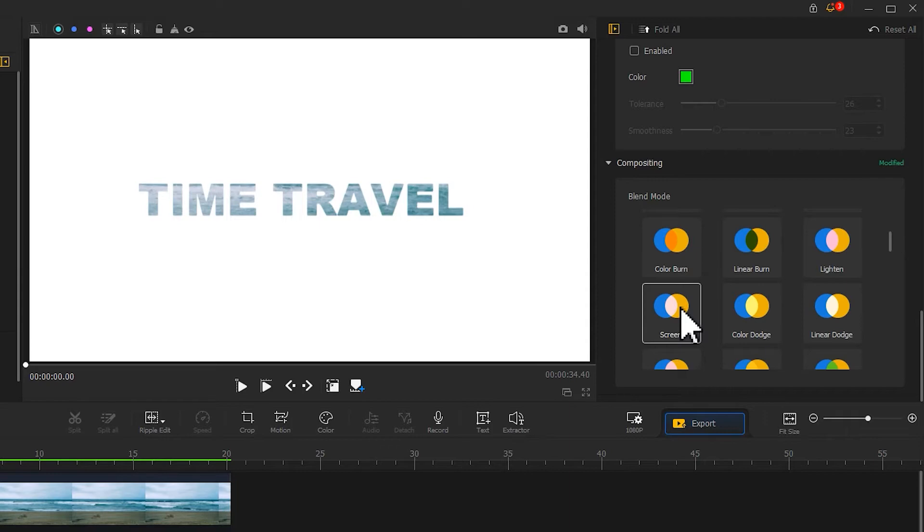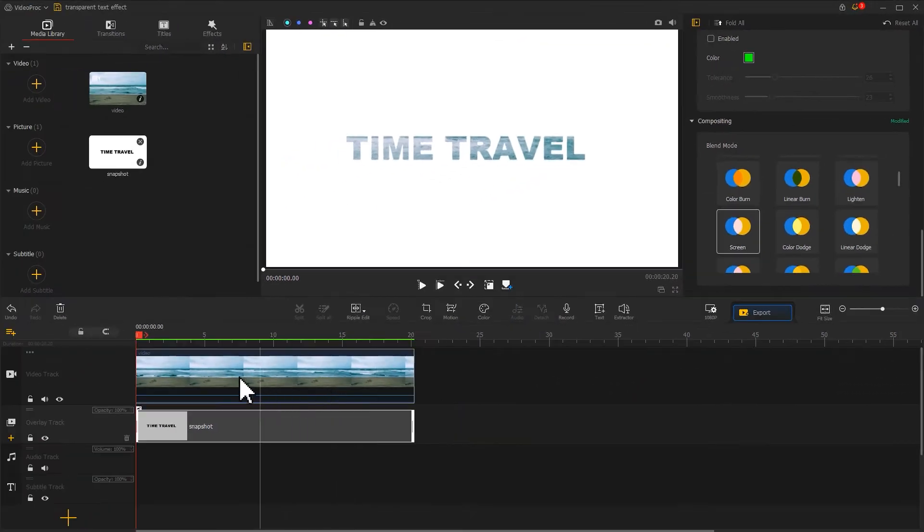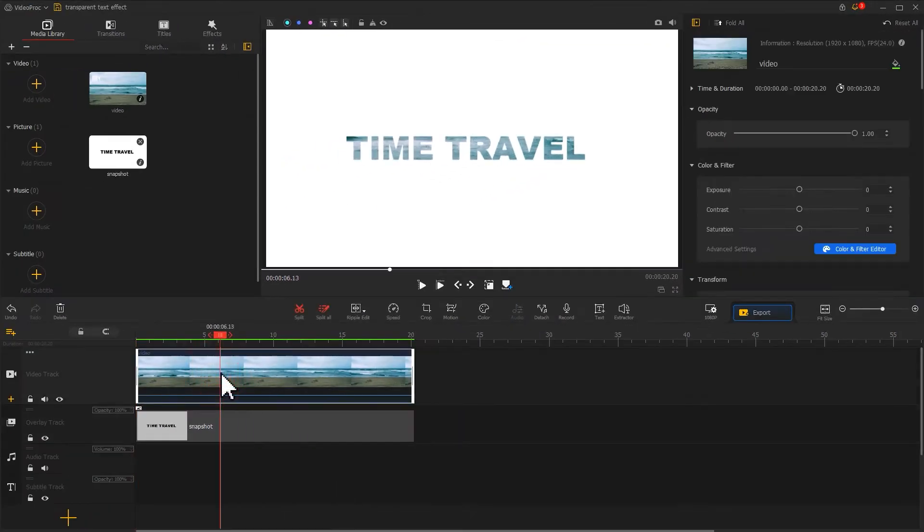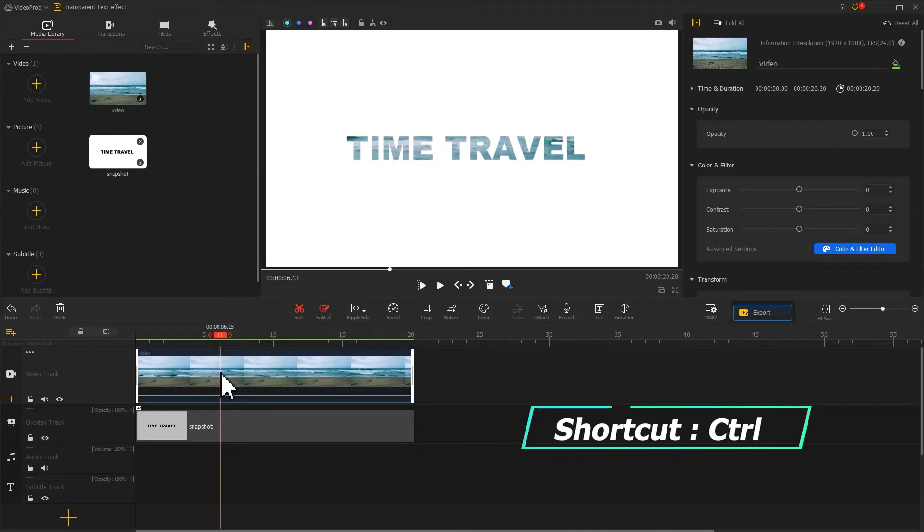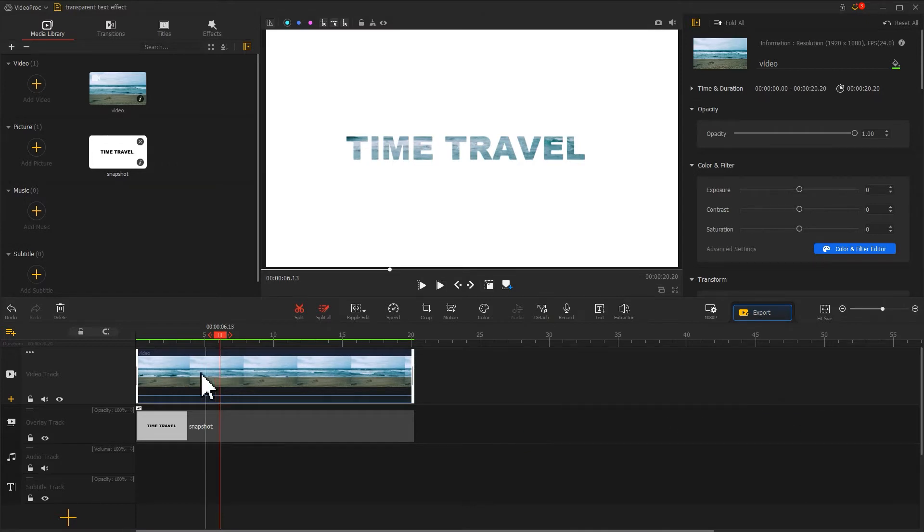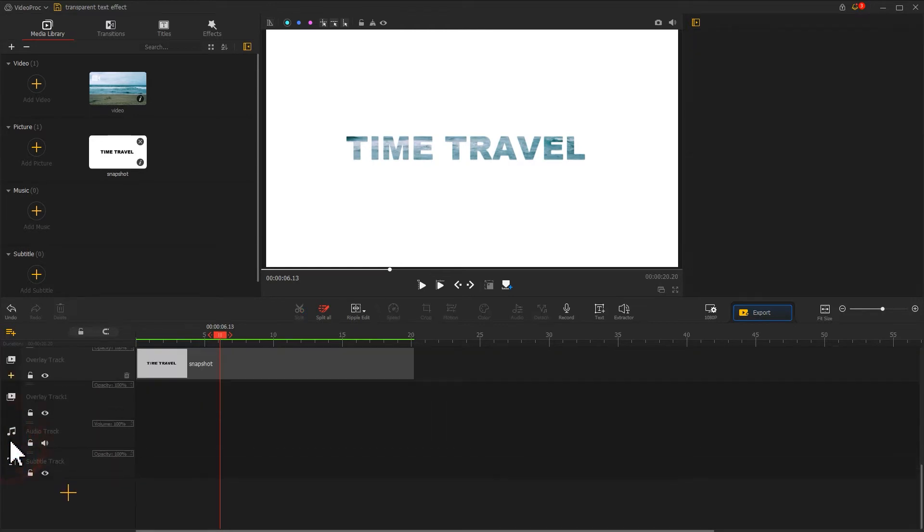Well, to achieve the final effect, we also need to click on the video track. Use a shortcut Ctrl and C to copy it. Then click on the plus icon on the far left of the overlay track to add a new overlay track.